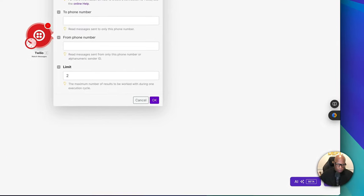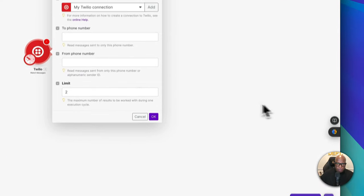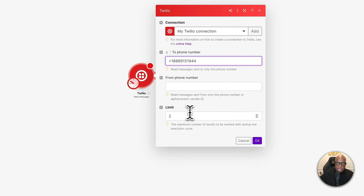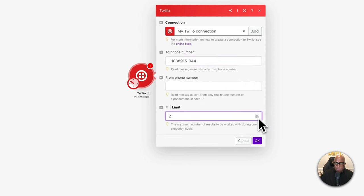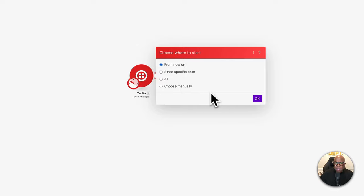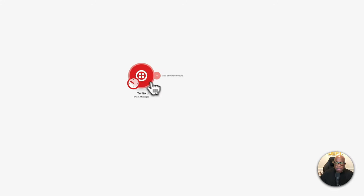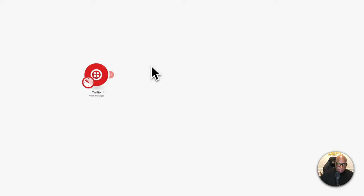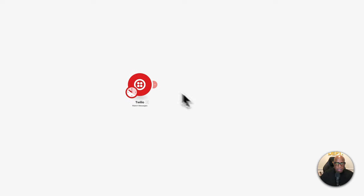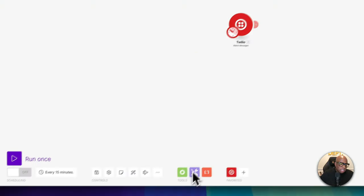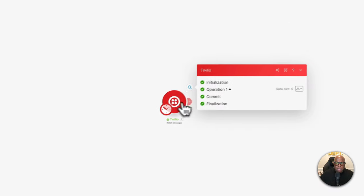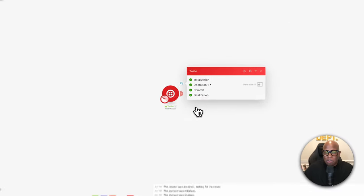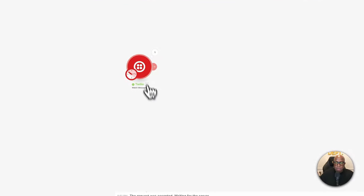The first thing we need to do is add our phone number. I'll add my phone number and set one message as the limit. If you right-click and hit the play button to run once, and then it turns green, you know that Twilio and Make are communicating with each other.